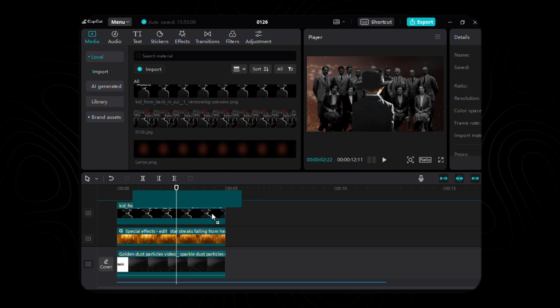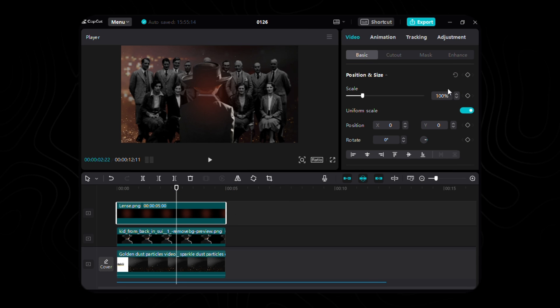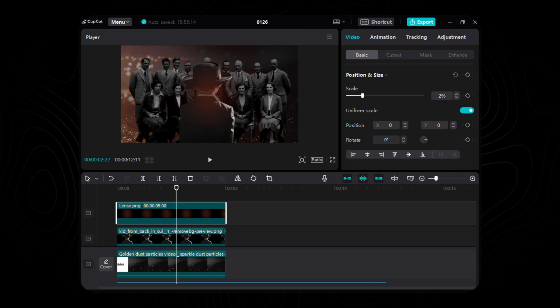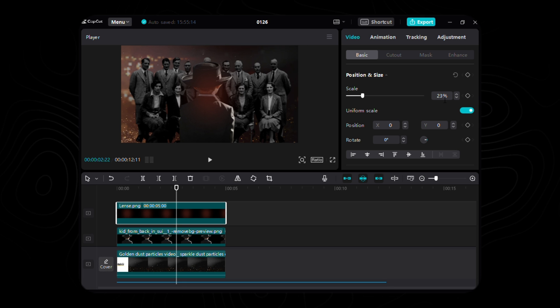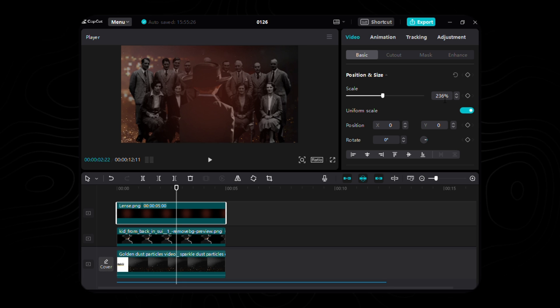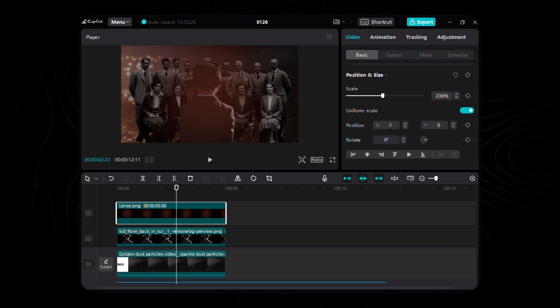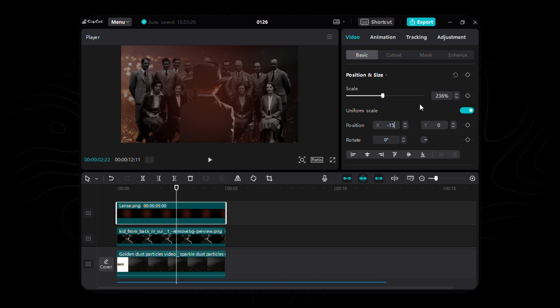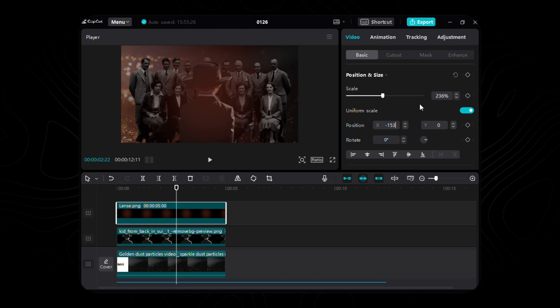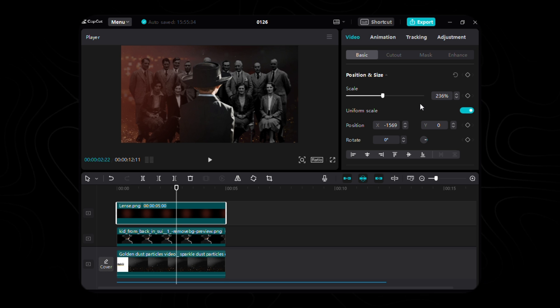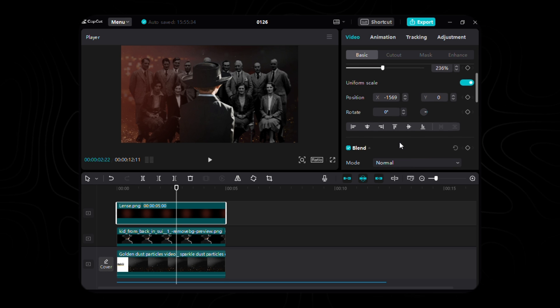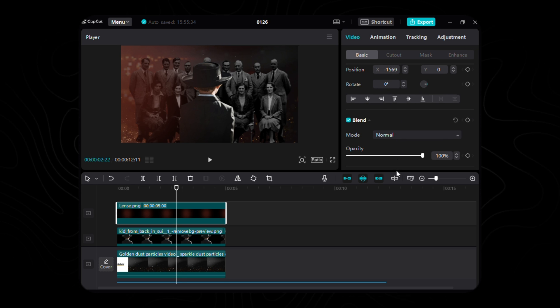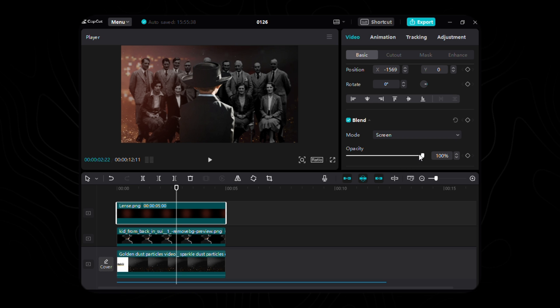Now, let us magnify its presence, scaling its power to a mighty 236%. As it gracefully finds its place at X to negative 1569 and Y to zero, witness the enchantment unfold. With a whispered incantation, set its blend mode to the ethereal screen, allowing it to seamlessly meld with the essence of our creation.